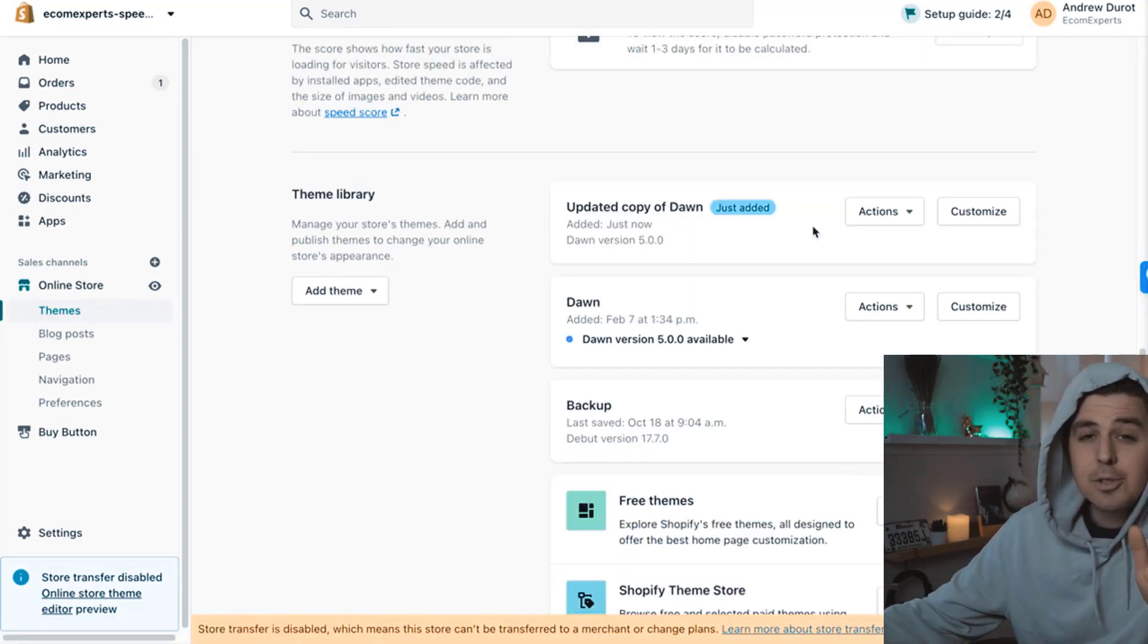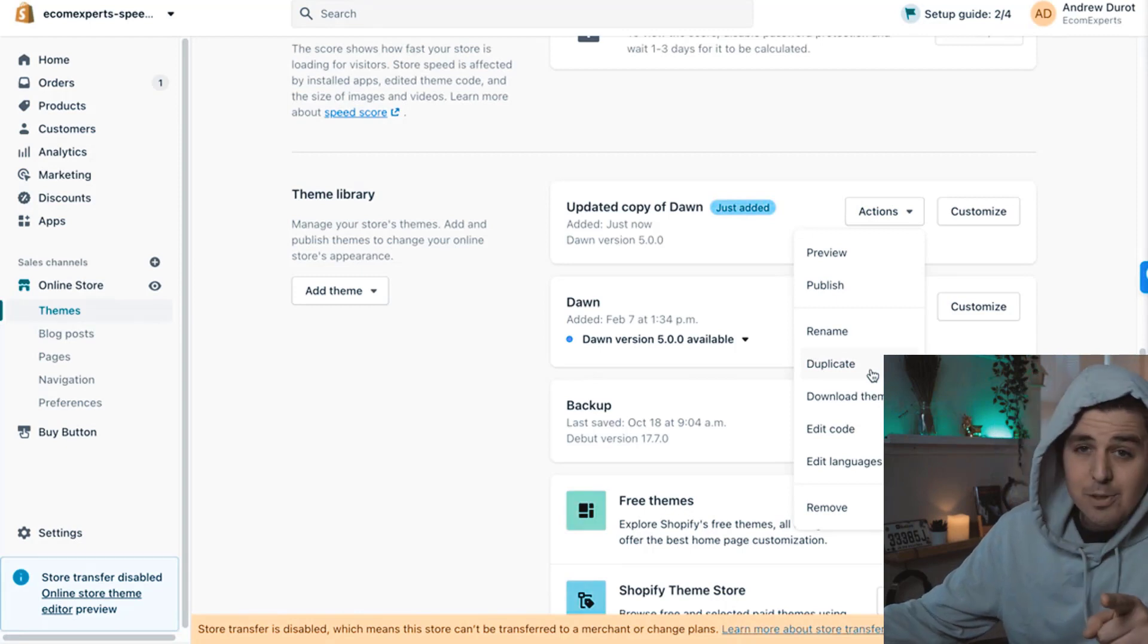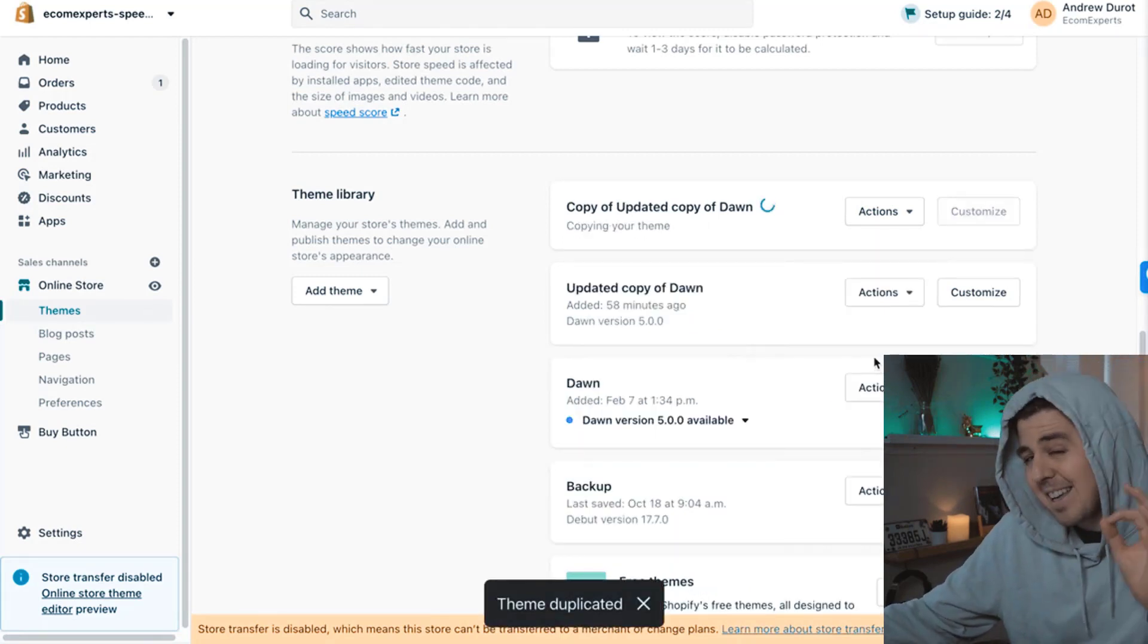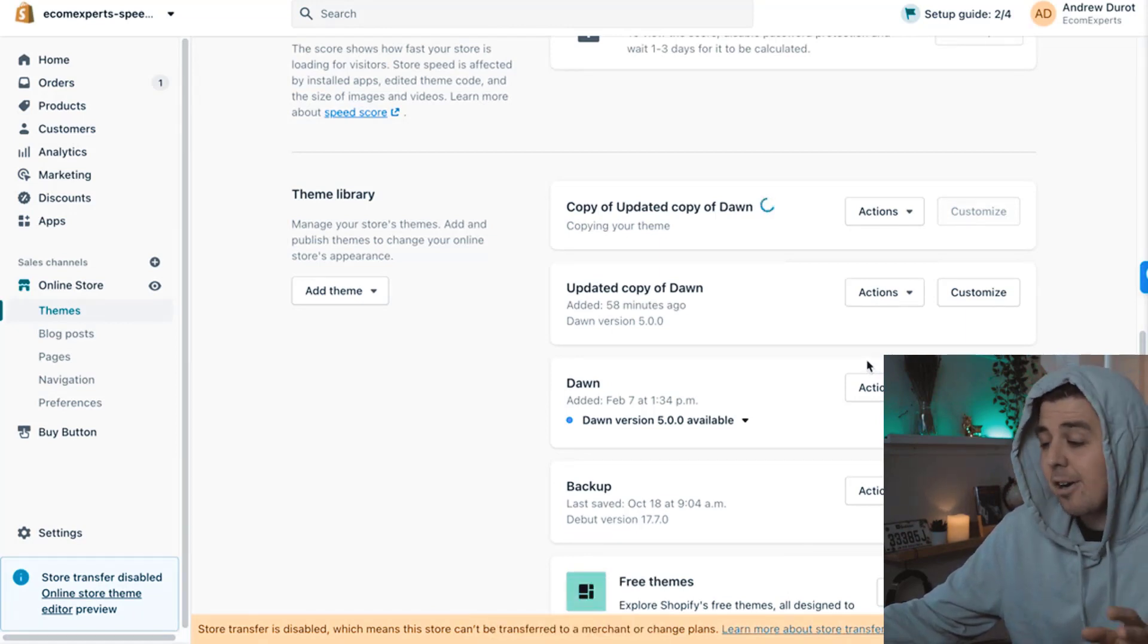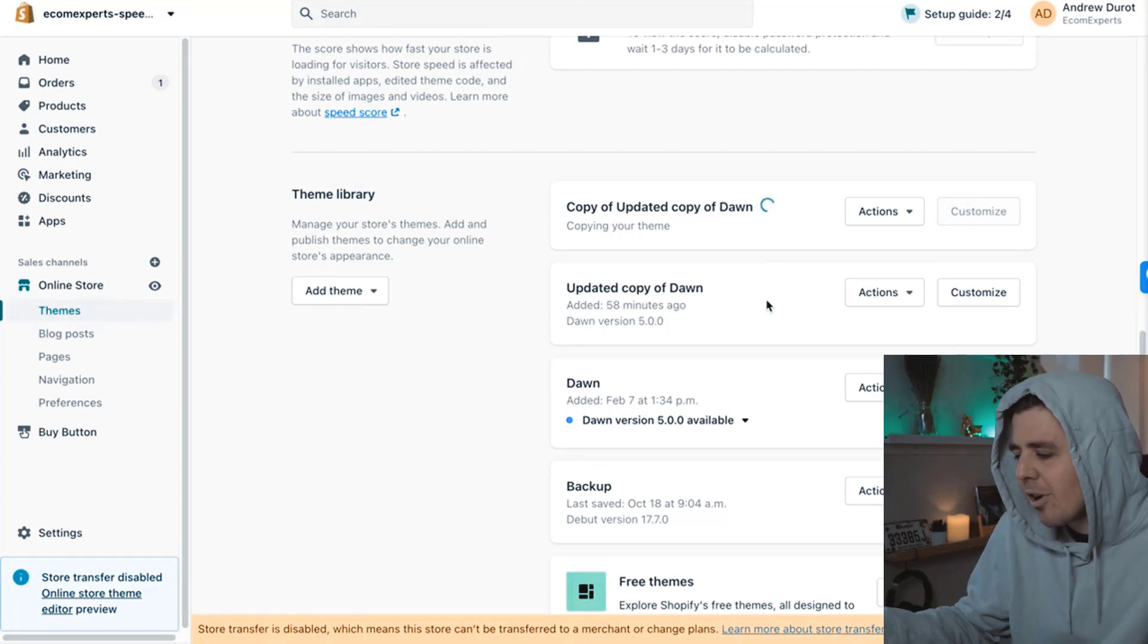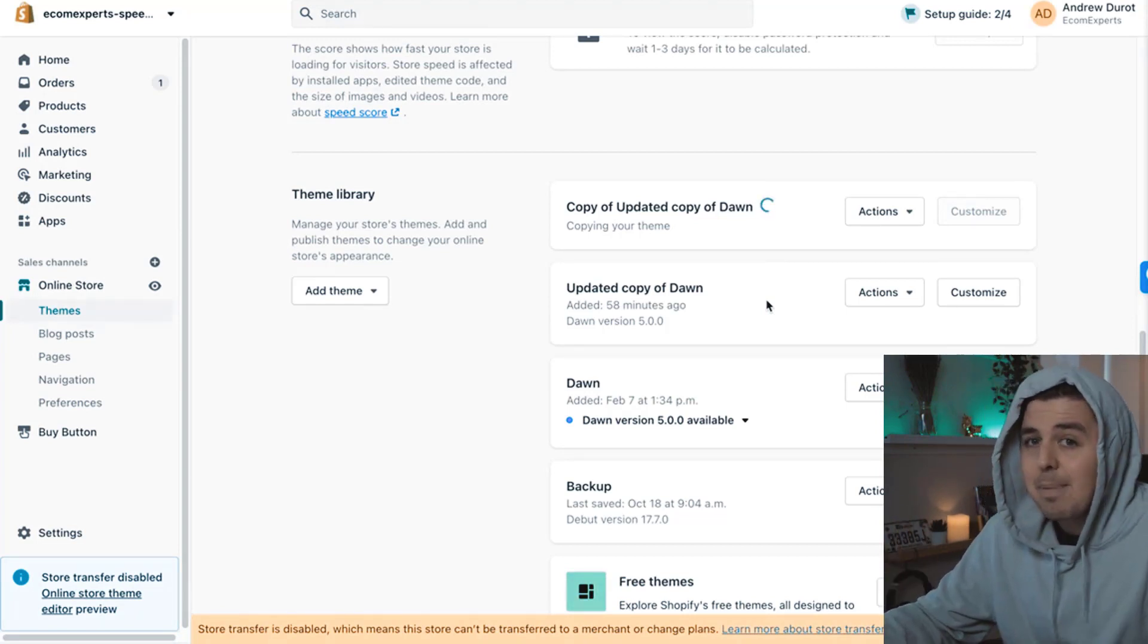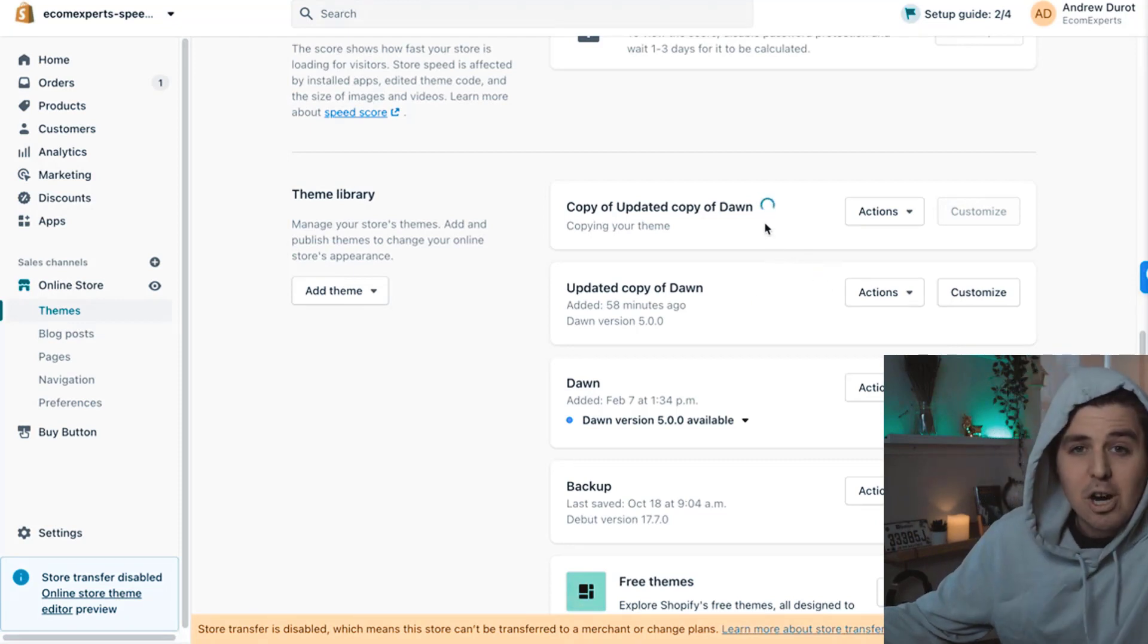So the first thing we're going to do, we are going to duplicate this. The reason why is we're going to be playing inside the code. And if you make an error inside of it, you can't really revert it or it's pretty hard. Well, if you have a duplicate version, you just delete the version where you have an error on. I still see in the comments people that skip this step and you're in big trouble when that happens.